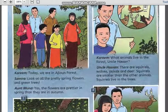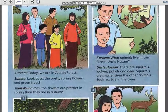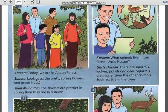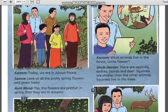Picture 1. Karim: 'Today we are in Ajlan Forest.' Tamira: 'Look at all the pretty spring flowers and the green trees.' Aunt Muna: 'Yes, the flowers are prettier in spring than they are in autumn.'